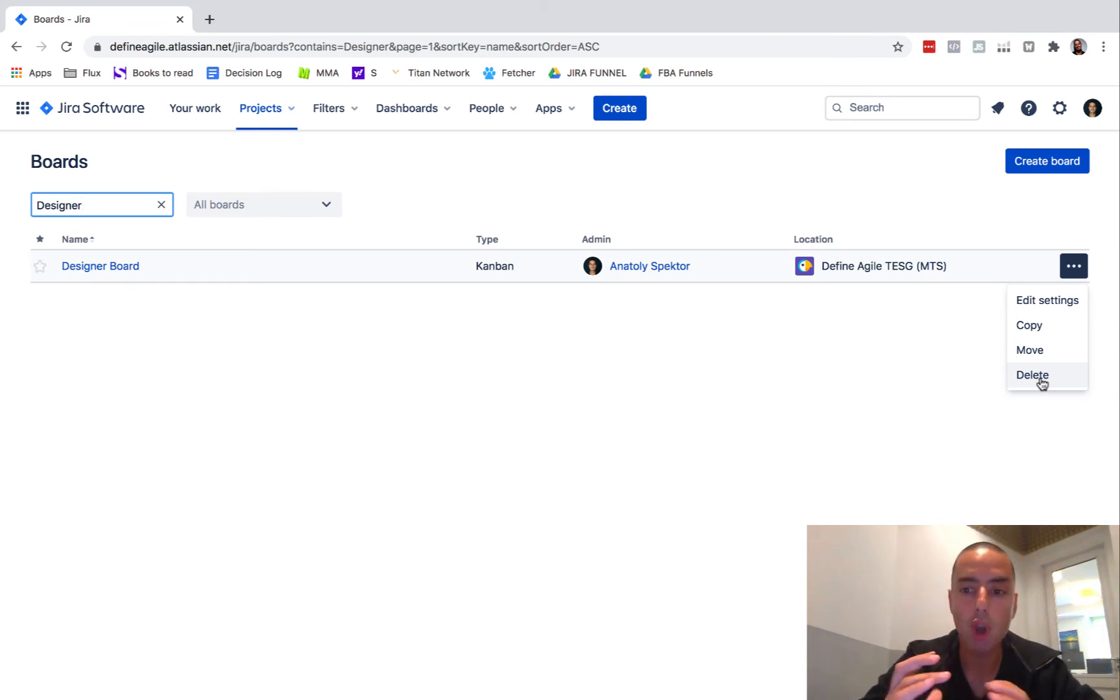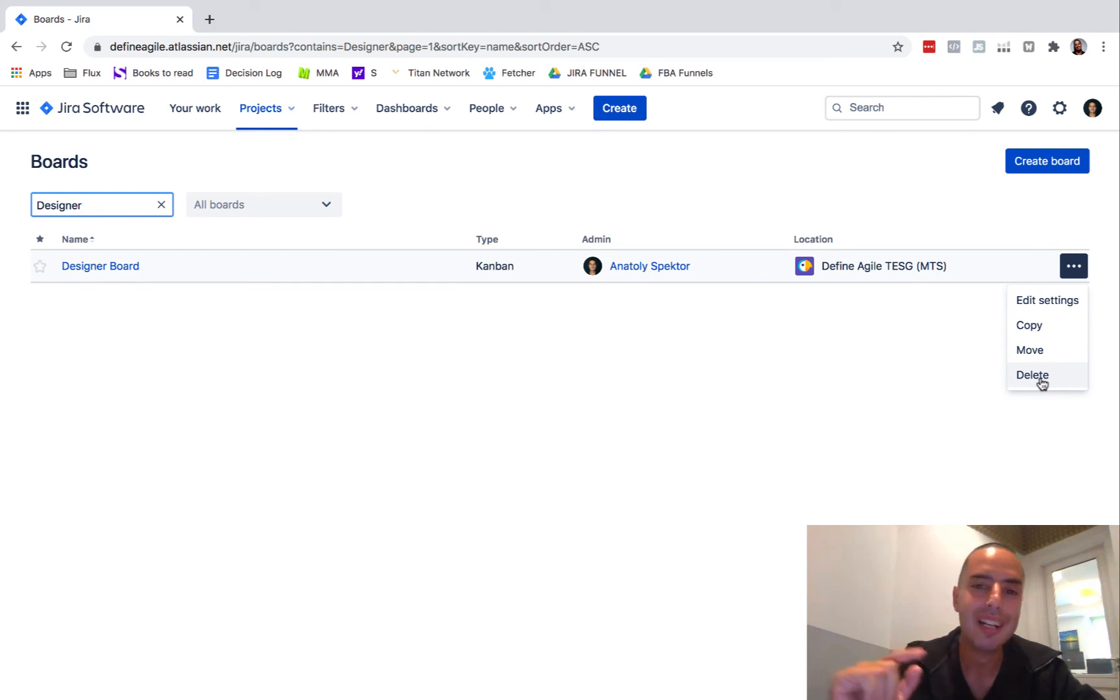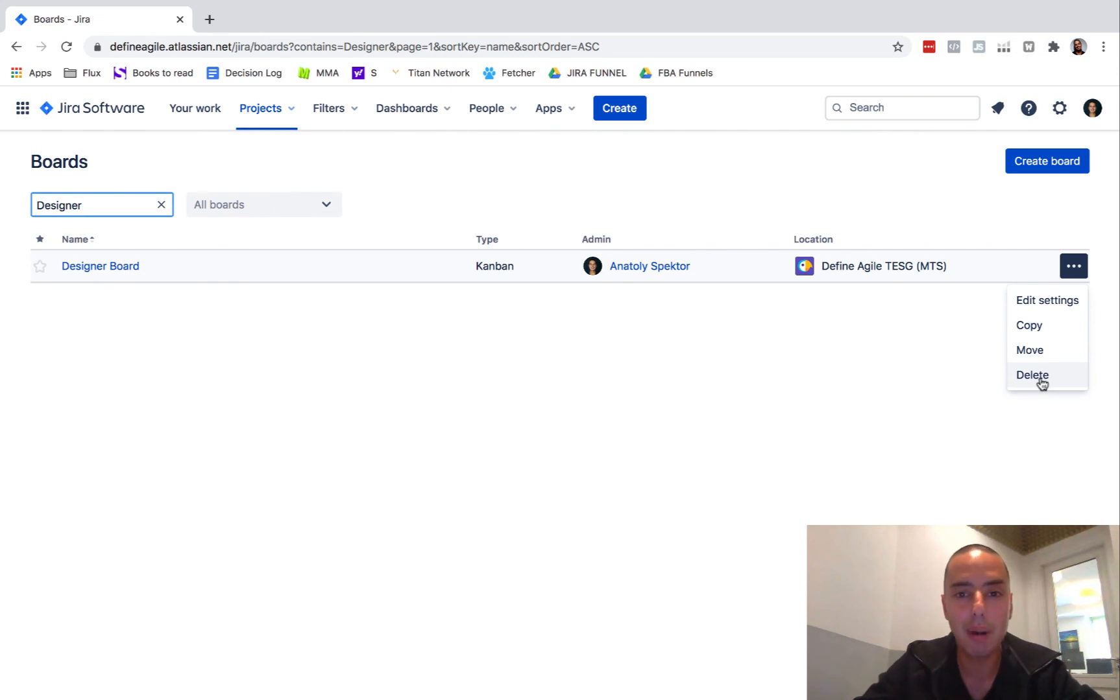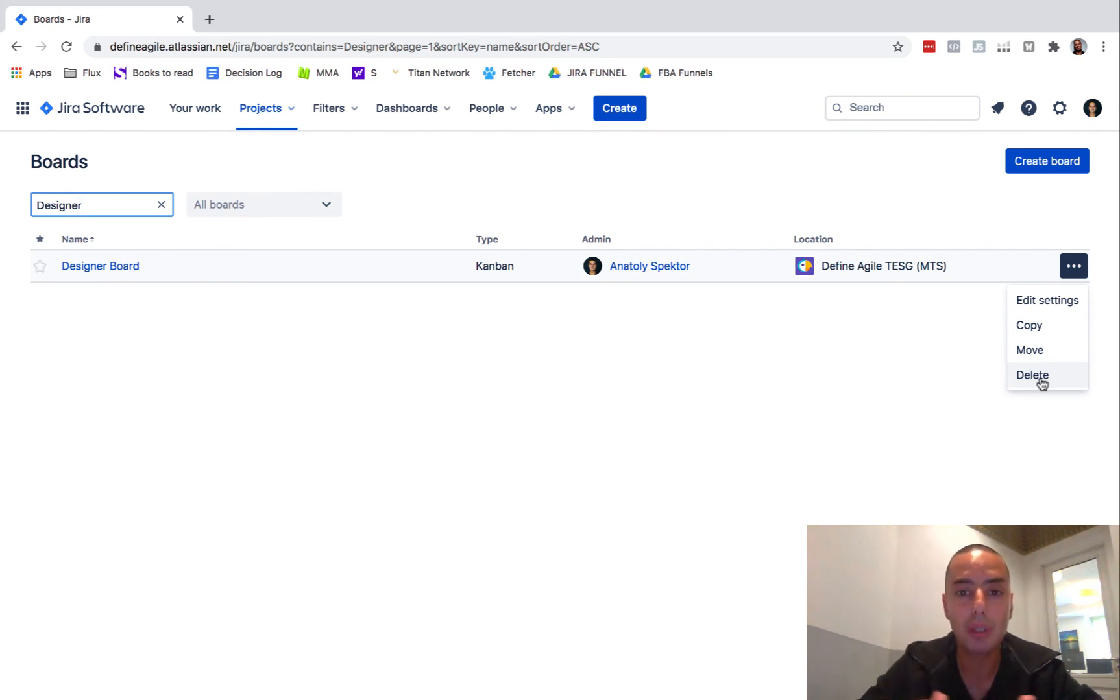Hope it helps. Really short tutorial showing you this essential thing, how to delete the board. If you like this, please click on like button. Subscribe to this channel because I'm sharing those with you for free all the time.